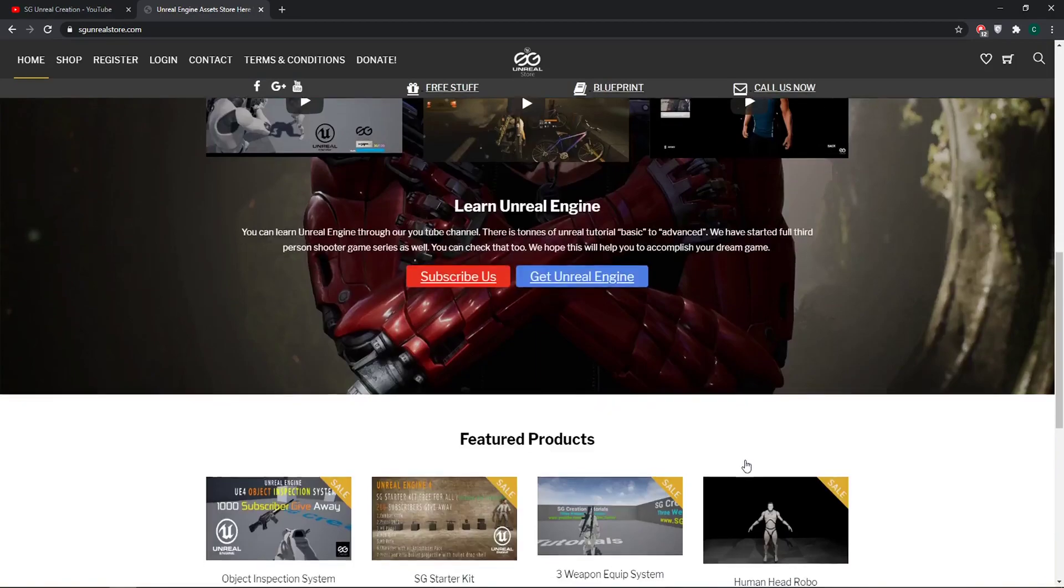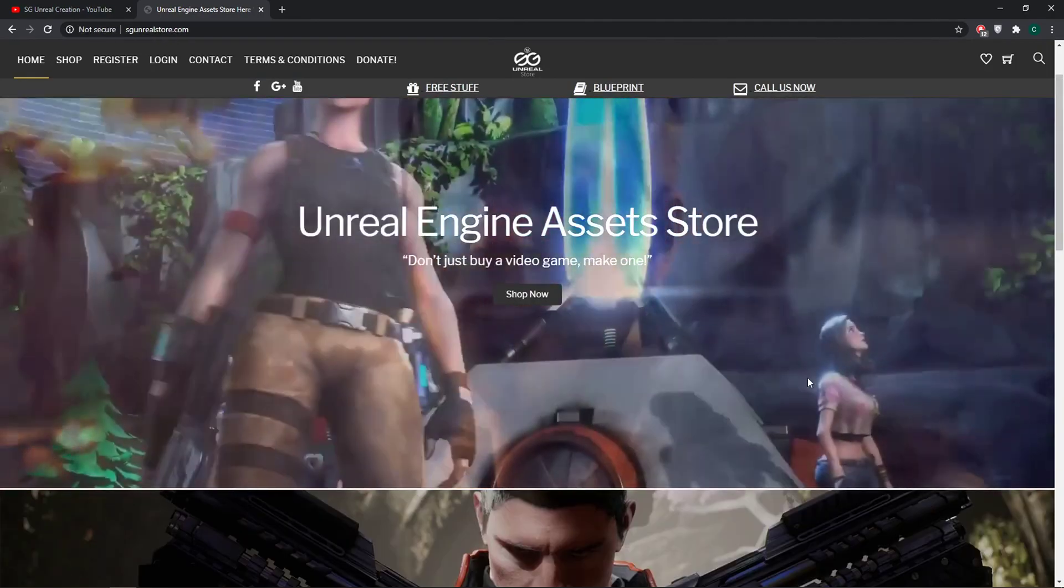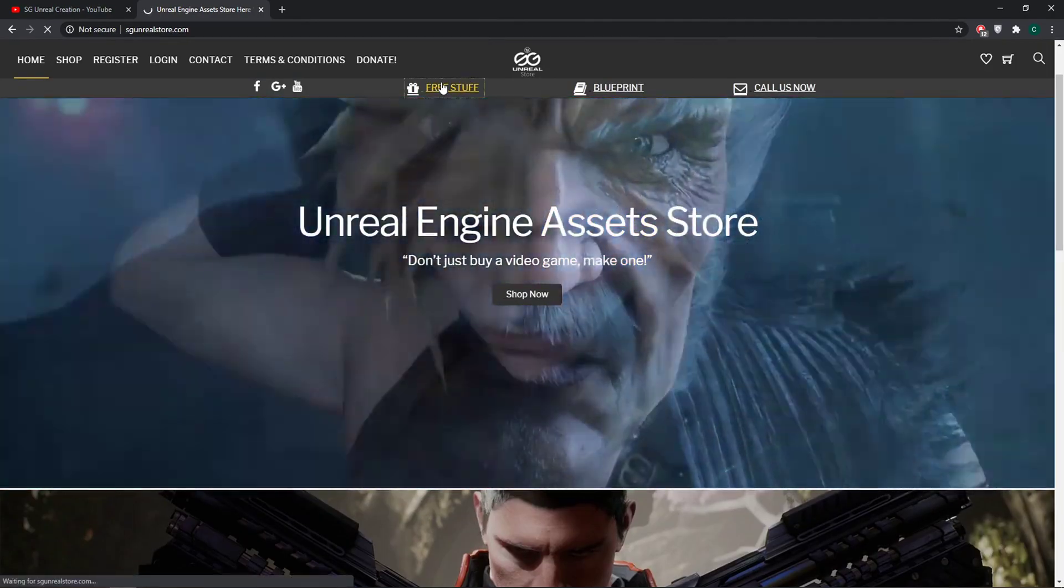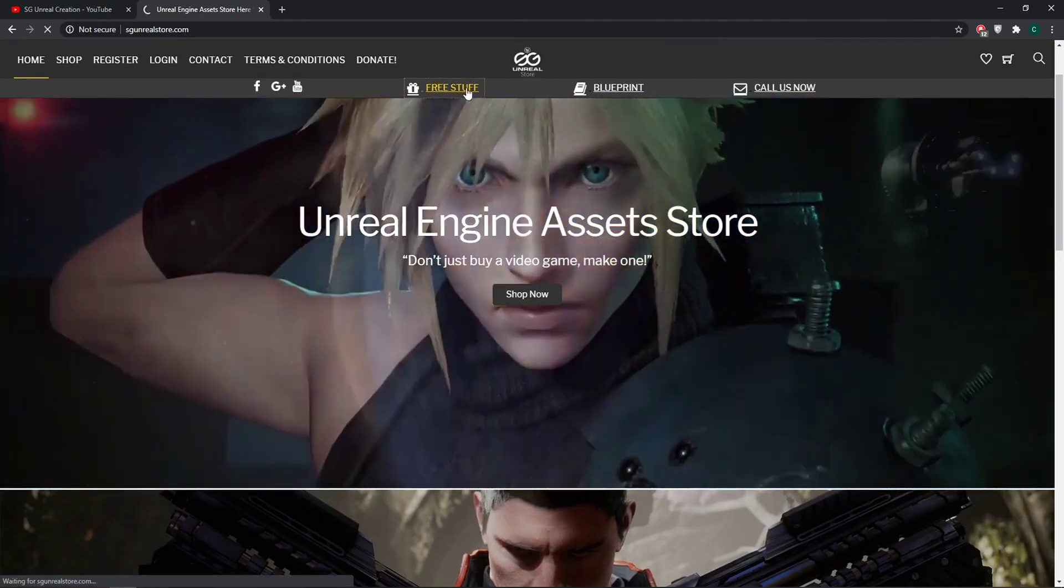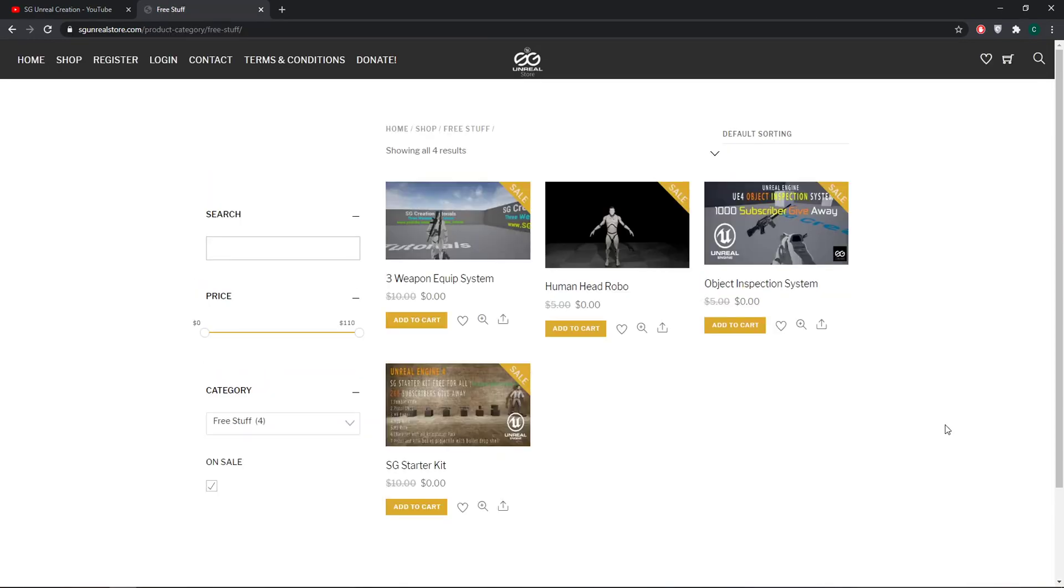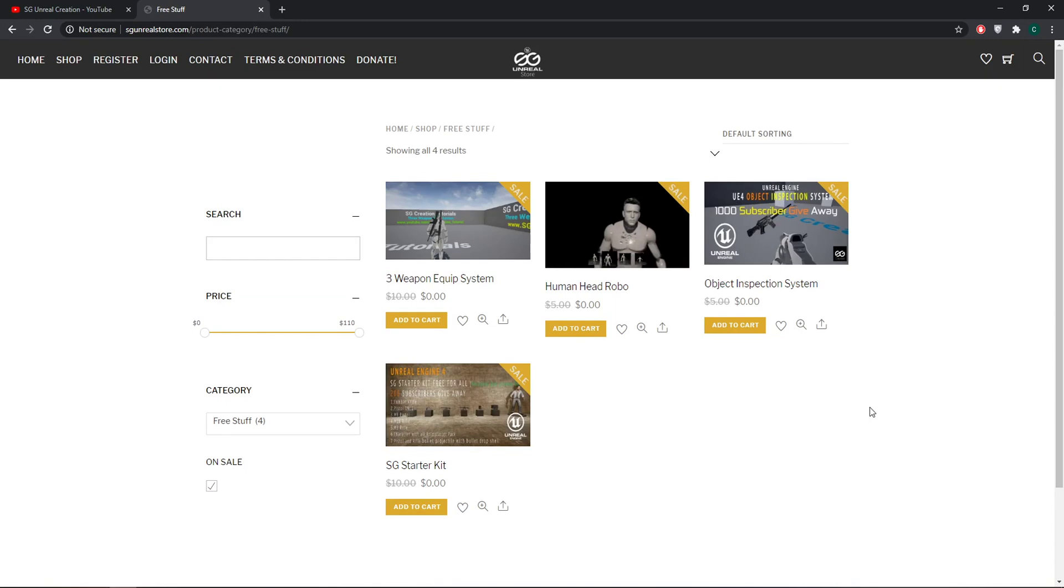Going to Free Stuff, it will take you to a new page. Here's the 3 Weapon System. You need to add to cart. All of this is free. People complained to me to please fix the download link.